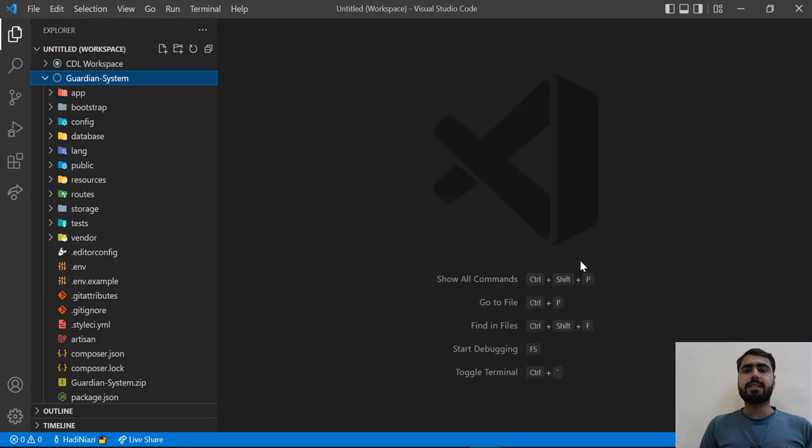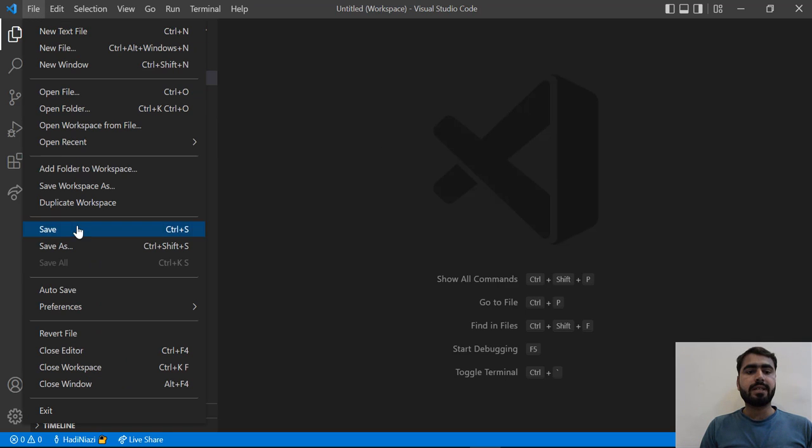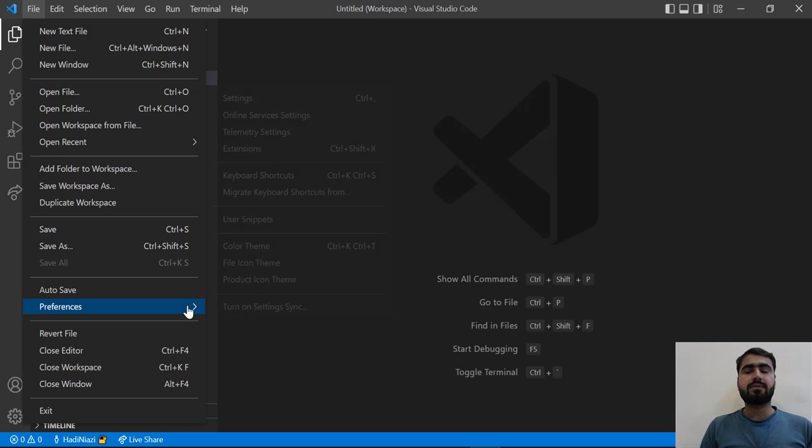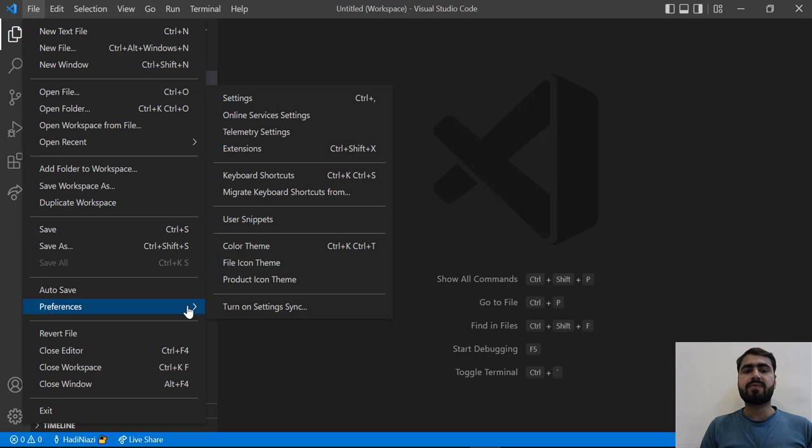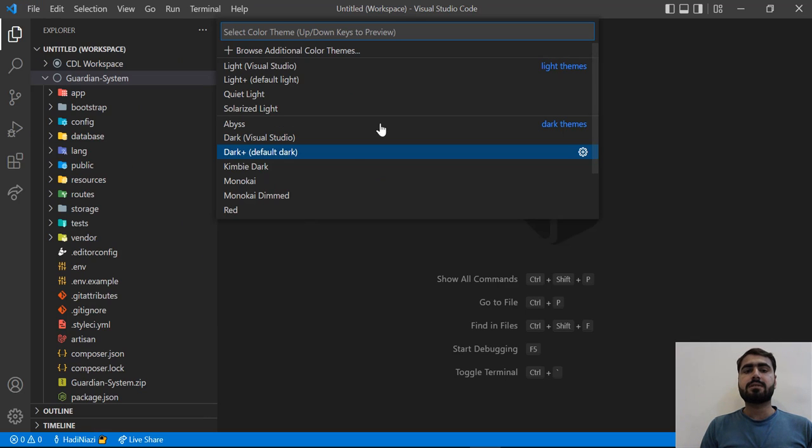Hello everyone, today in this video we are going to work on color themes and how we can apply different color themes in VS Code. Let's get started. Click on File, then click on Preferences, and after that click on Color Theme.